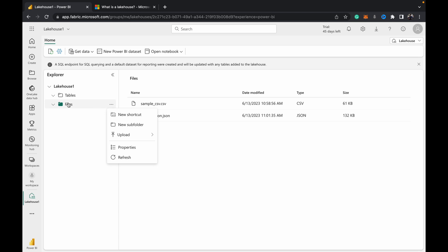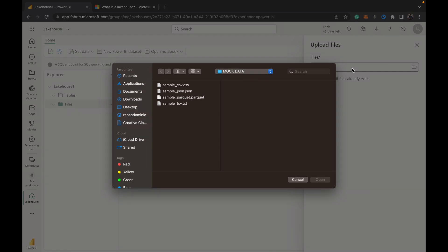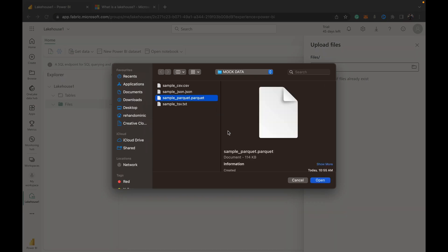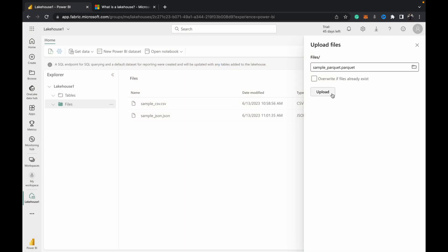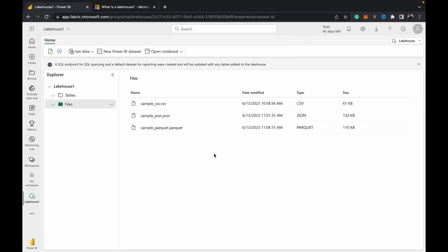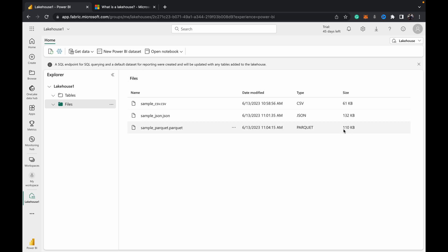Just hit the three dots next to the files section and hit upload files. Hit the search bar to open the browse window, and then you can browse your local system to choose the parquet file that you want to upload. Hit open, hit upload, and once it's completed, you'll be given a green tick. The upload has been completed, and parquet files don't support preview, but they do tell you we've stored about 110 kilobytes of data.